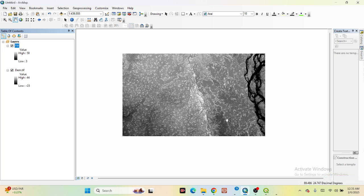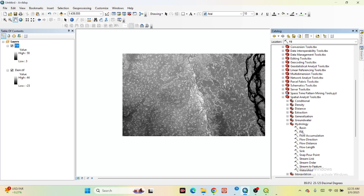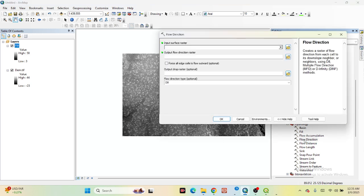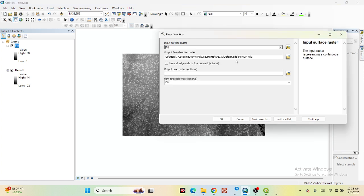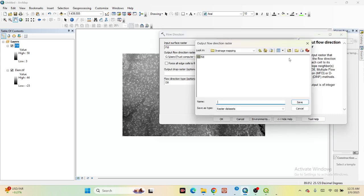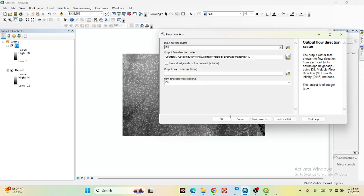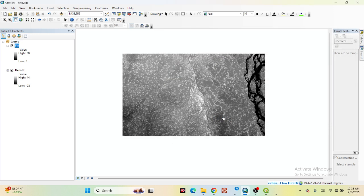After that, we need to create the Flow Direction. The process is the same — go to the Hydrology tool and find Flow Direction. Click on it, use the Fill layer as input, and set the output name as 'FD' for Flow Direction. Save it and click OK.